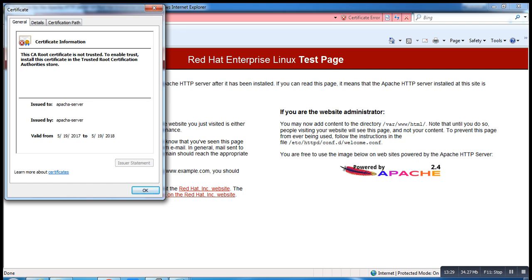This is how we assign our self-signed certificate on CentOS 7. Thanks for watching this video. If you find this video helpful, please share with your friends and subscribe to our channel.